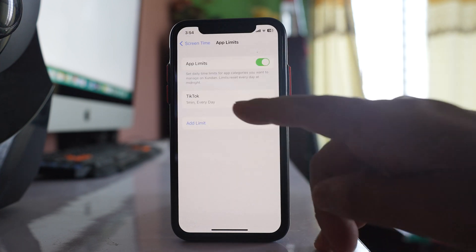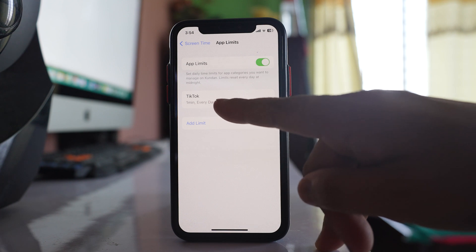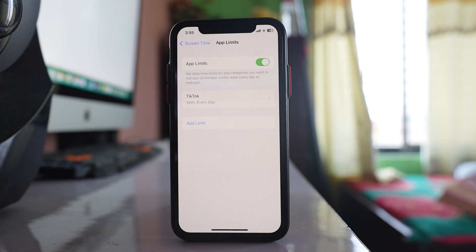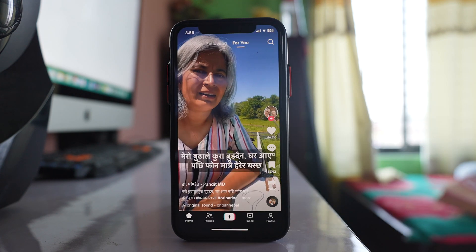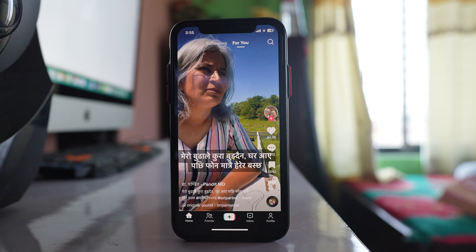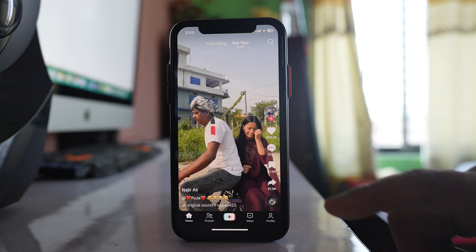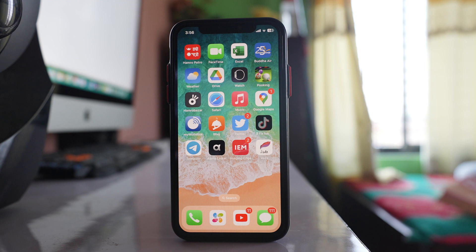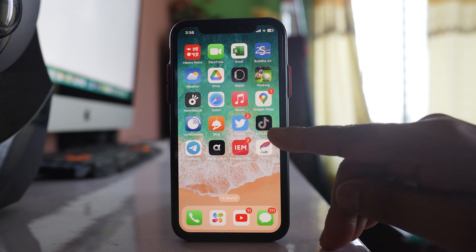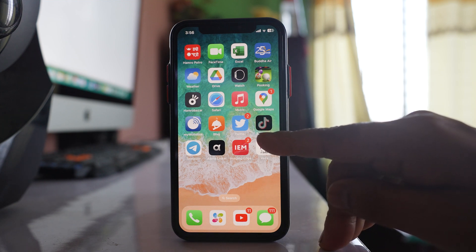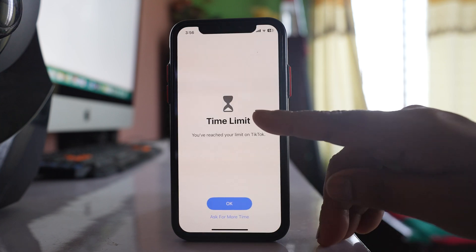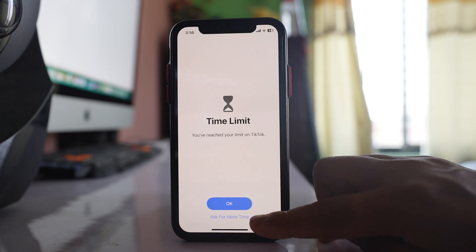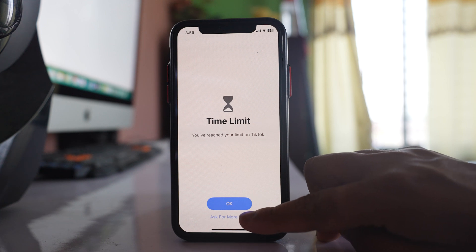So what we have done is we have allowed the TikTok application to be used for 1 minute every day. Now let me open the TikTok application and run it for a minute to see what happens after that. Once you have used TikTok for 1 minute, you can see there is a timer icon and the TikTok icon is dimmed. There is an option Ask For More Time.